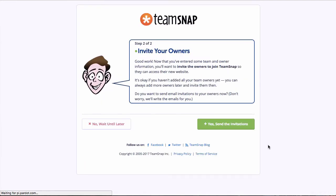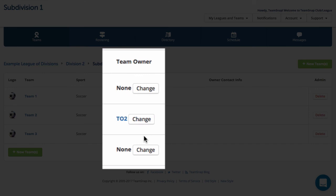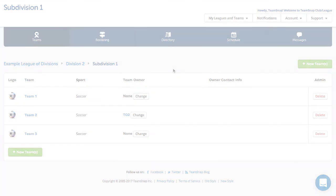You can choose to send out invitations for team owners to join their teams right away or hold off and send the invitations later. It's usually easier to send invitations all at once when they are all added to the roster, so we'll skip this for now. You are taken to the teams list within the division you created them under, and you can see that the team owners who had information entered are listed here for their teams. Once you have added all your teams, your organization structure is set up and you are ready to start adding roster members. We'll see you next time.